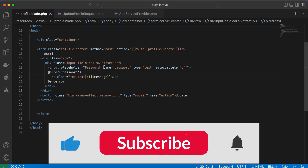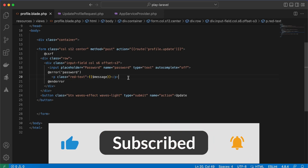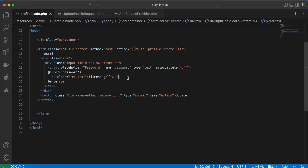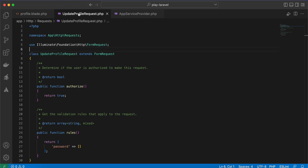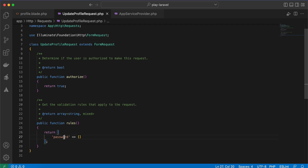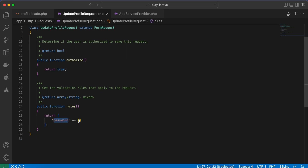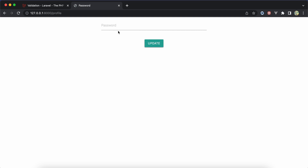In this video I will show you how to validate passwords in Laravel in a professional and easy way. As you can see, I created a simple form that contains a password field, and here is the result. I also use a request to validate the password field.